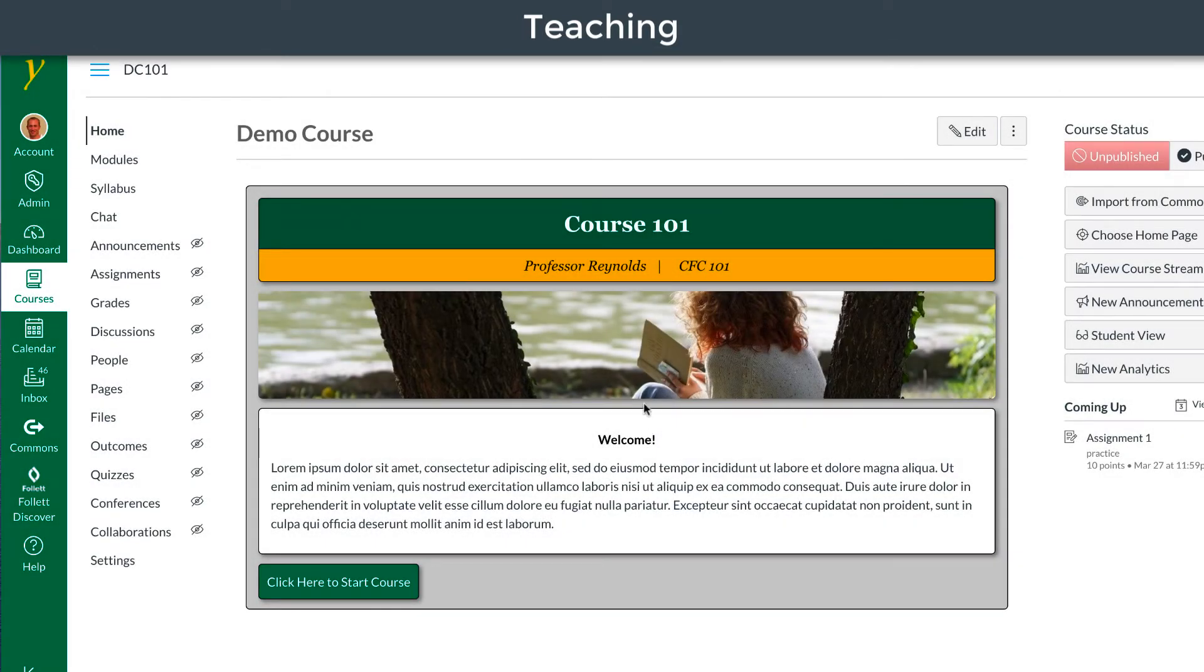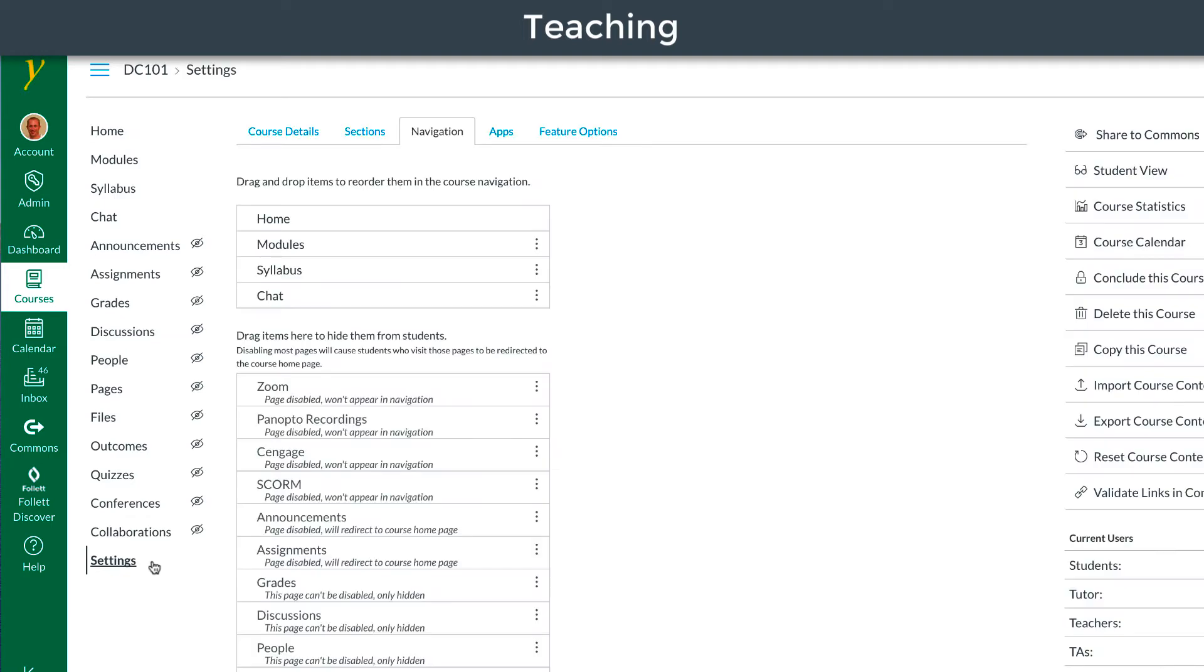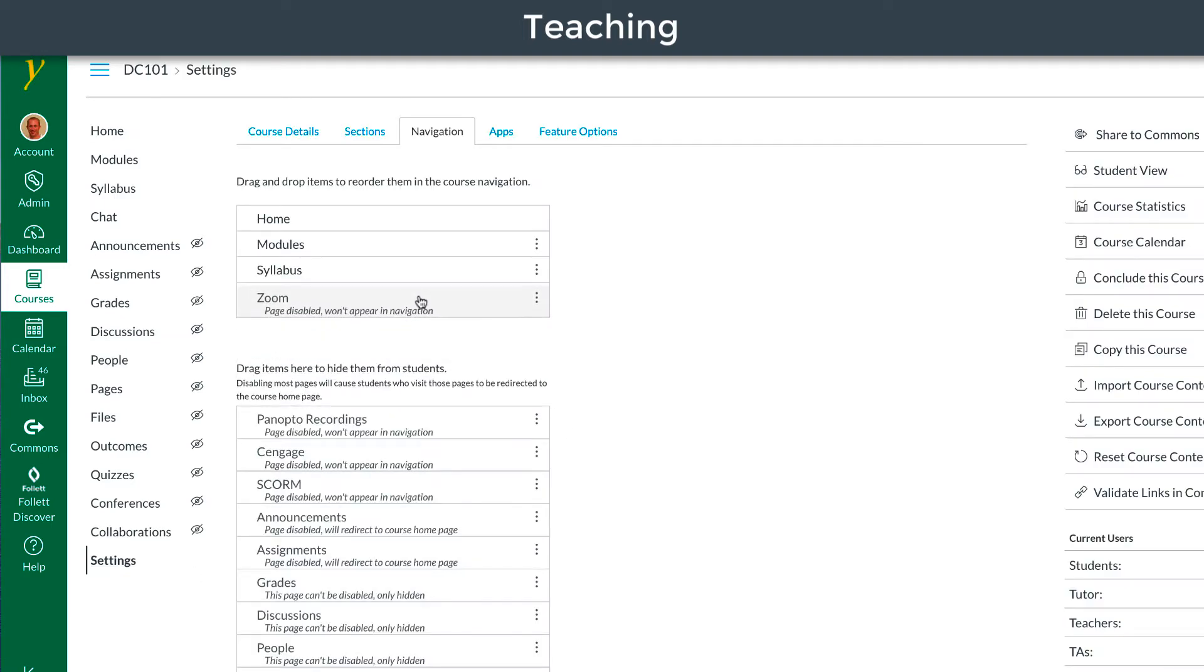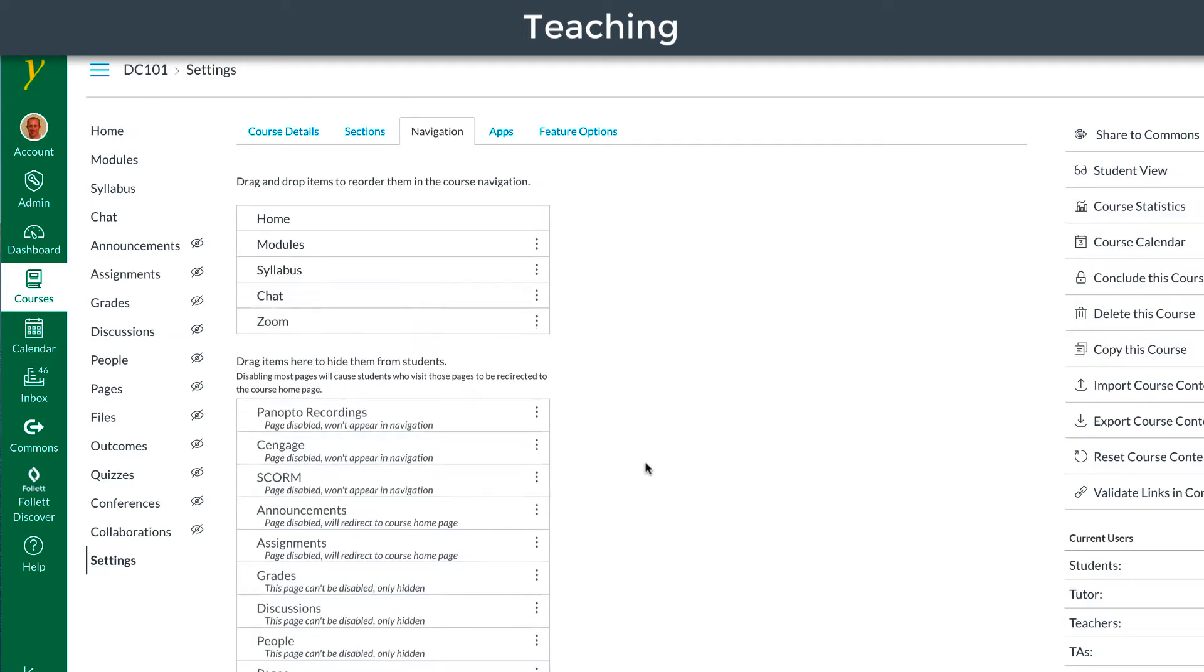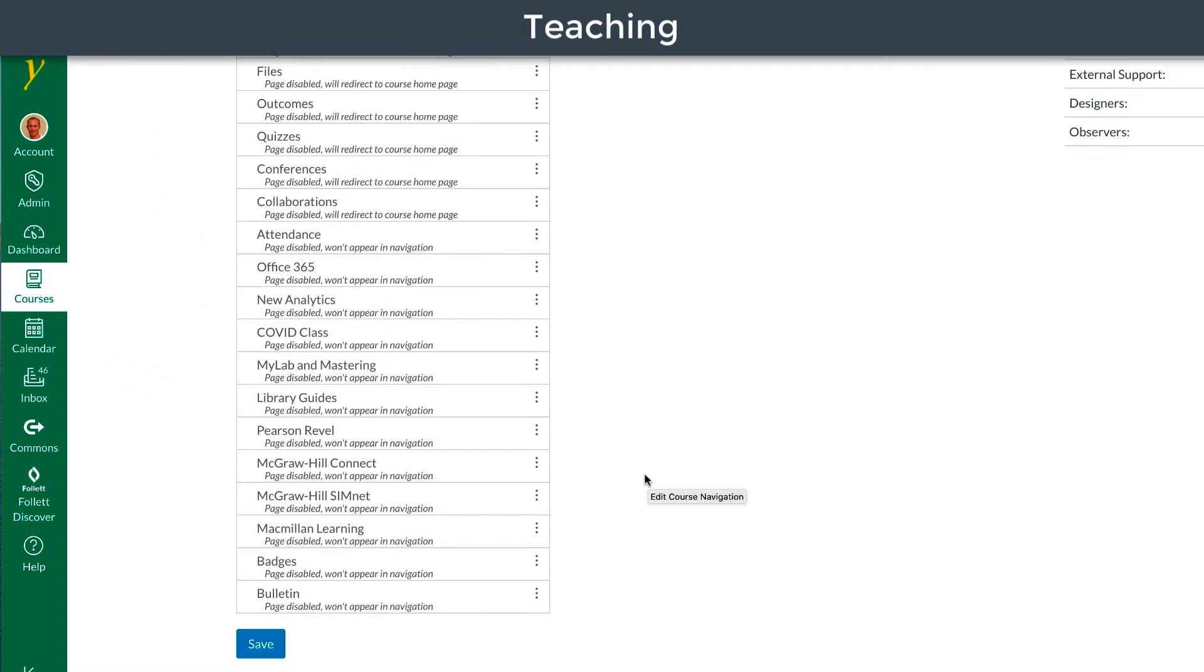To set up Zoom for teaching online, select Settings. Then enable Zoom in the course navigation. Save your changes.